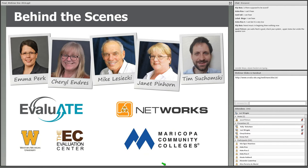I want to acknowledge the individuals working behind the scenes. At Evaluate, we have Emma Perk and Cheryl Endress. Helping us on the technical side at Maytech Networks at Maricopa Community Colleges in Tempe, Arizona are Mike Lisecki, Janet Pinhorn, and Tim Suchomsky. Mike also gave us feedback on a draft version of this webinar. Thanks to all these fine folks at Evaluate and Maytech.